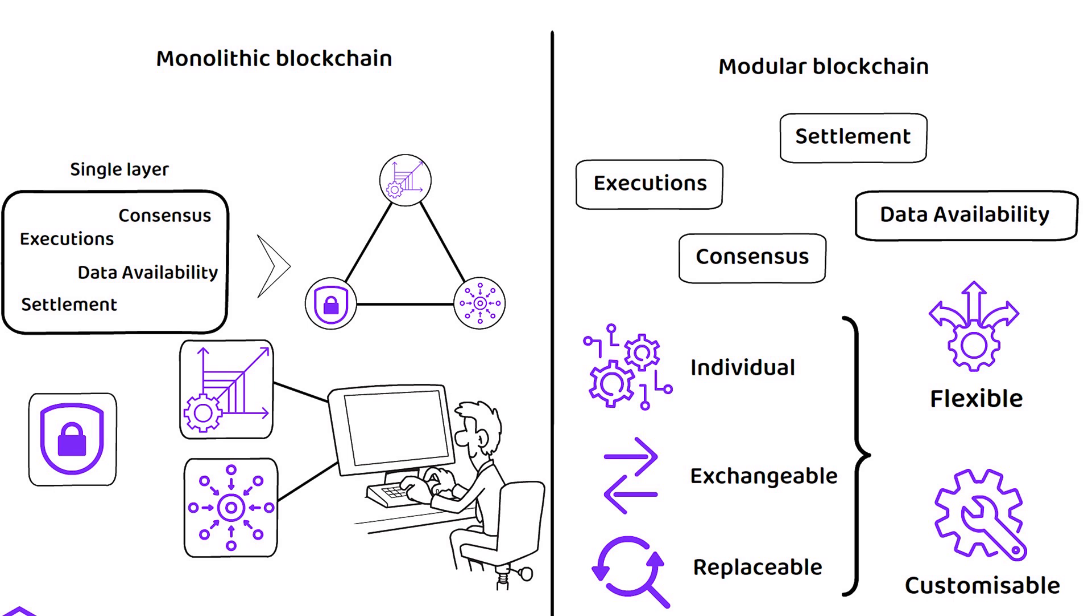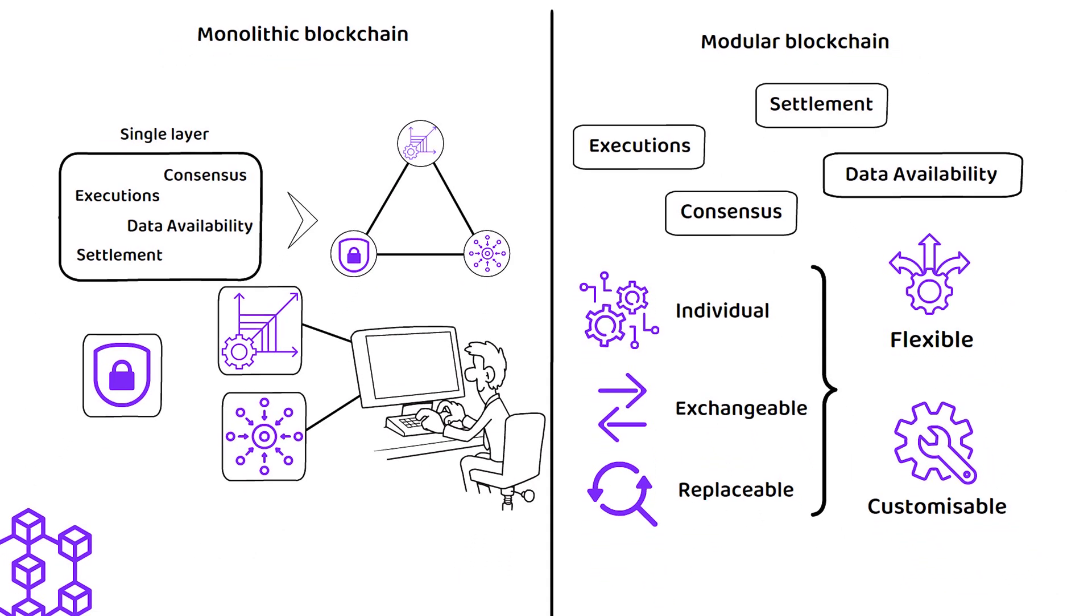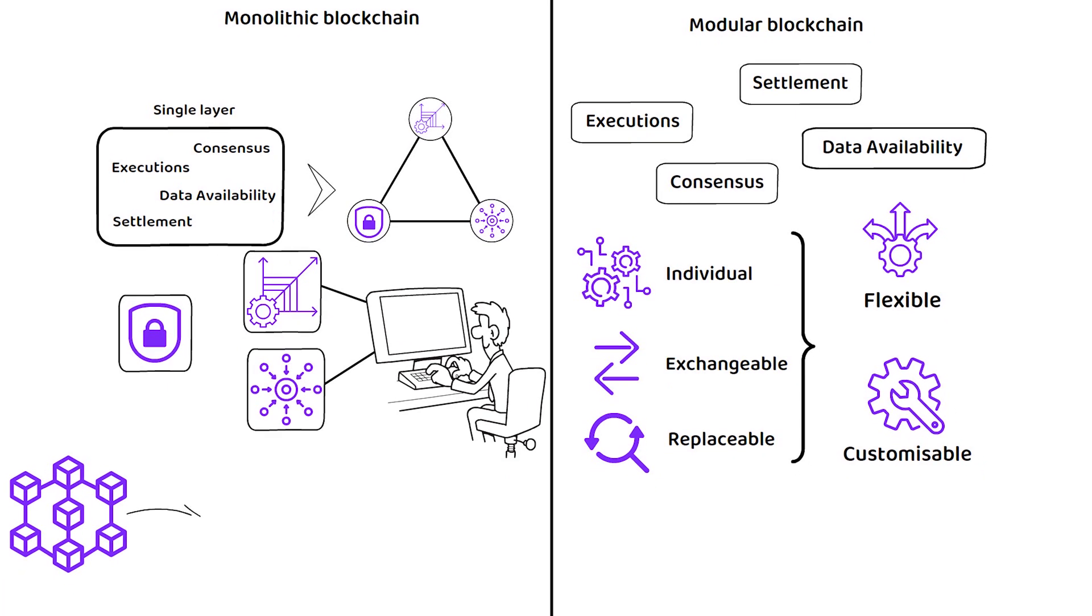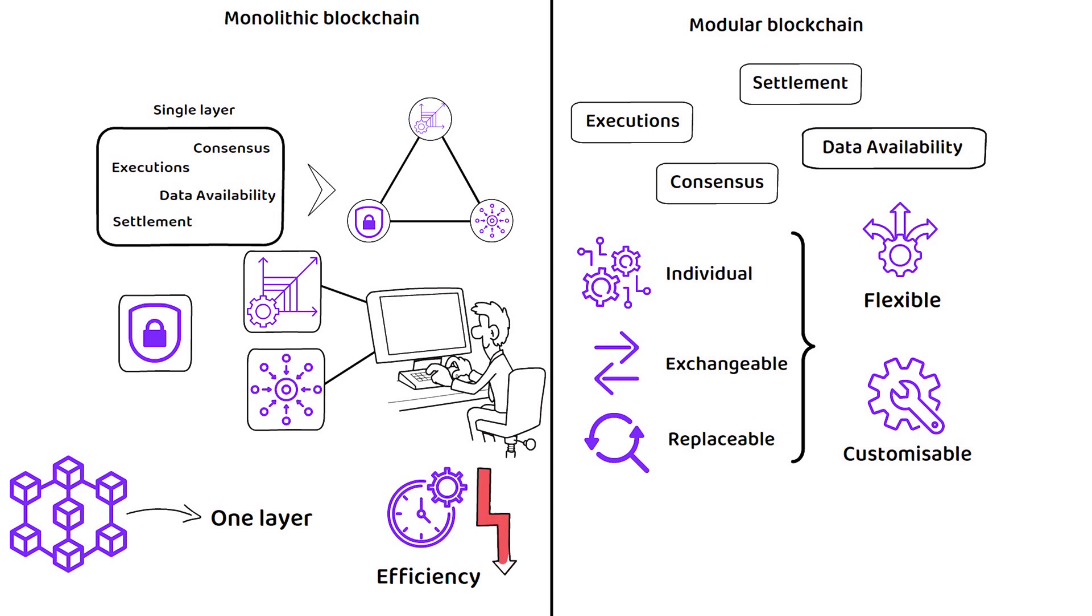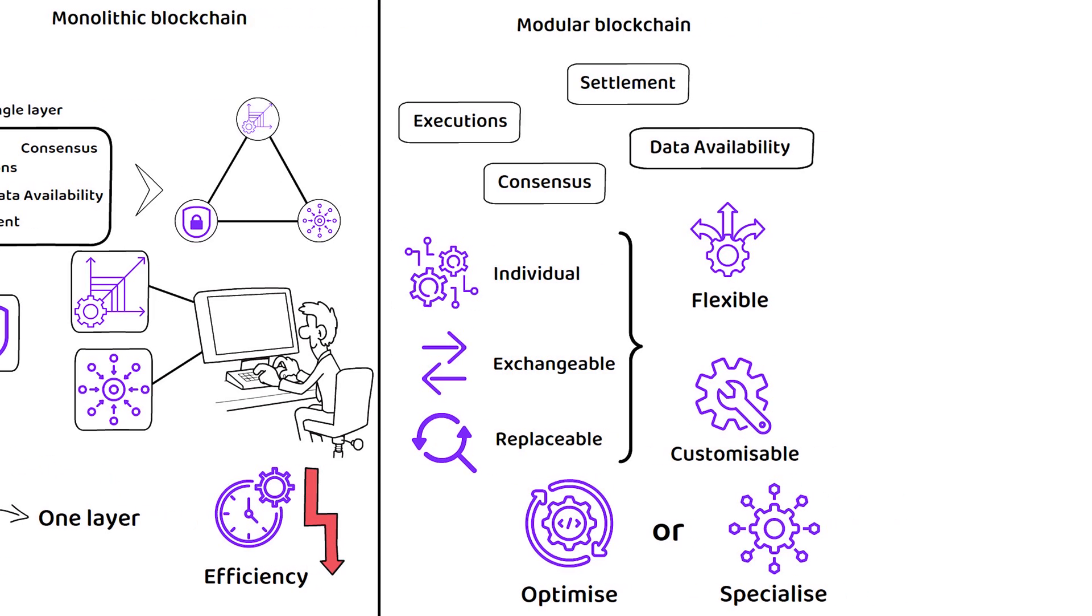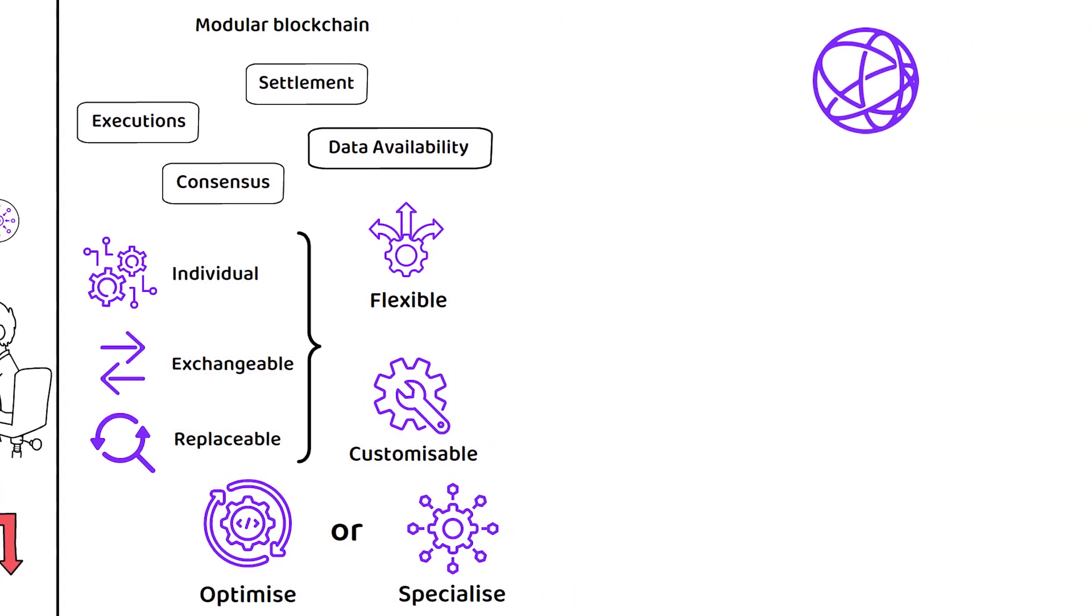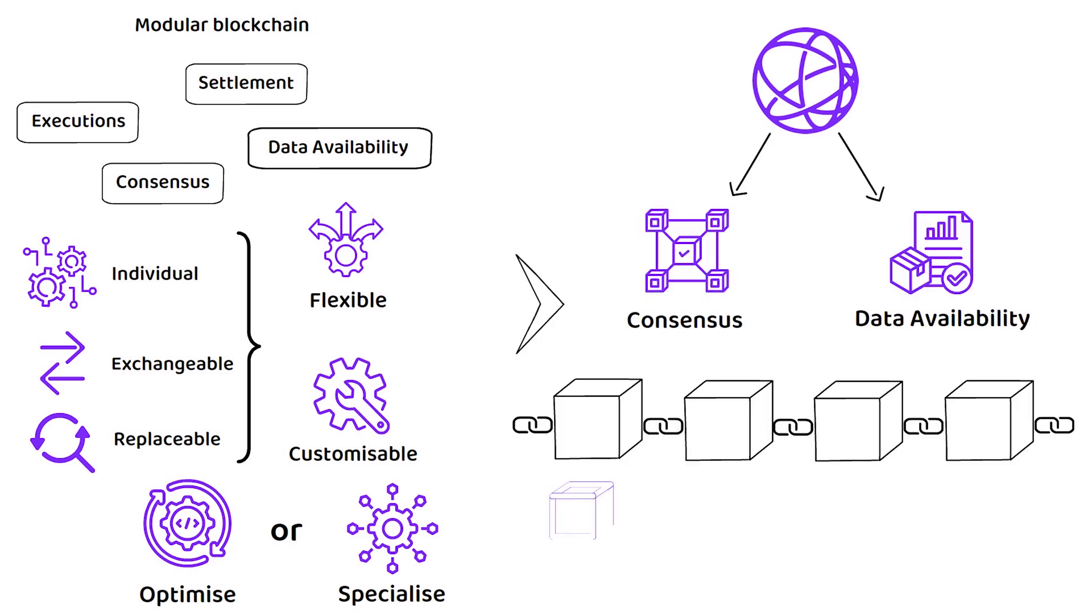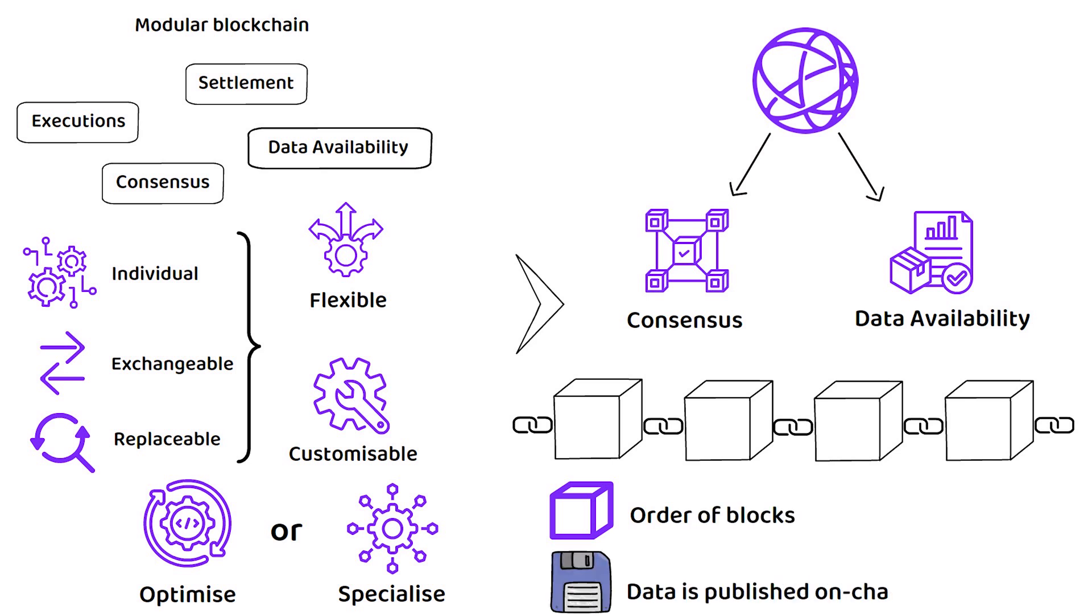Ultimately, when compared against monolithic blockchains which must do everything in one layer and therefore come at the cost of efficiency, modular blockchains allow developers to optimize or specialize on only a few specific functions instead. In this case, Celestia only focuses on the consensus and data availability layers which translates to the order of the blocks and ensures the data is published on chain.